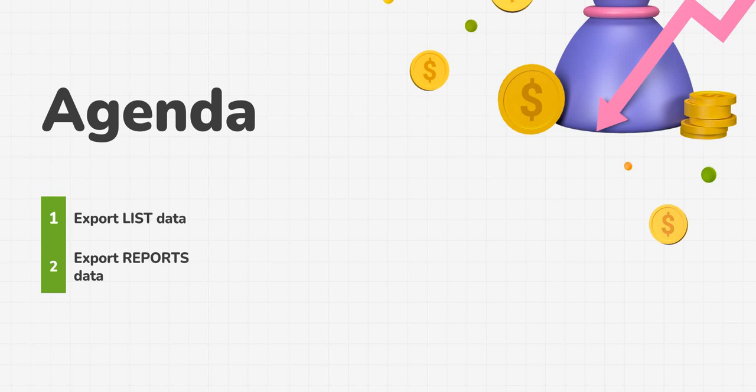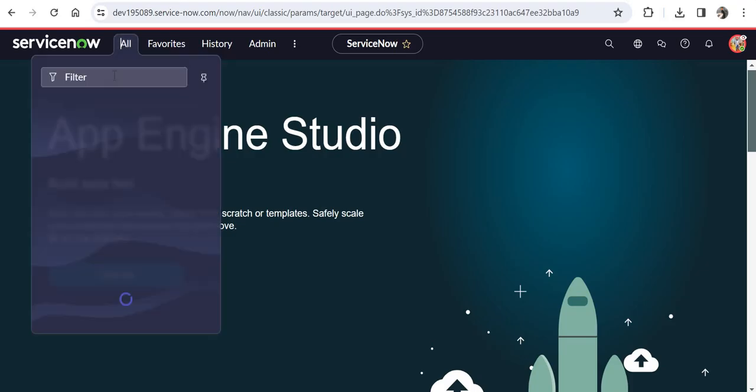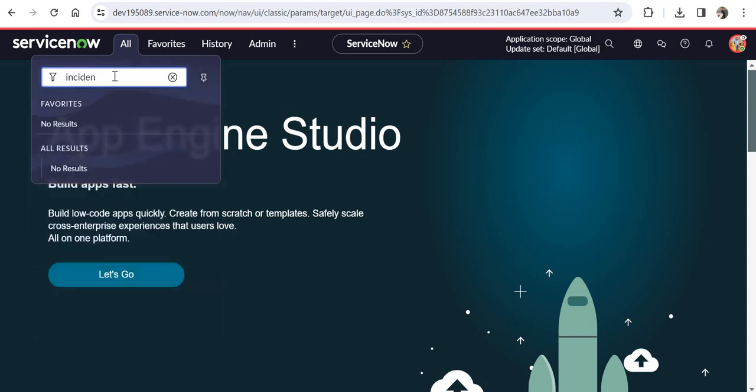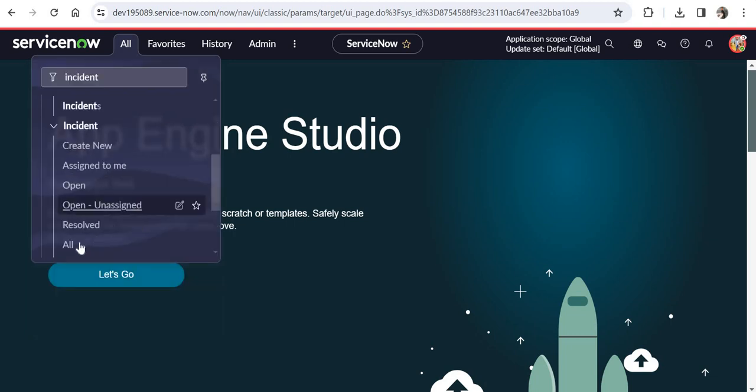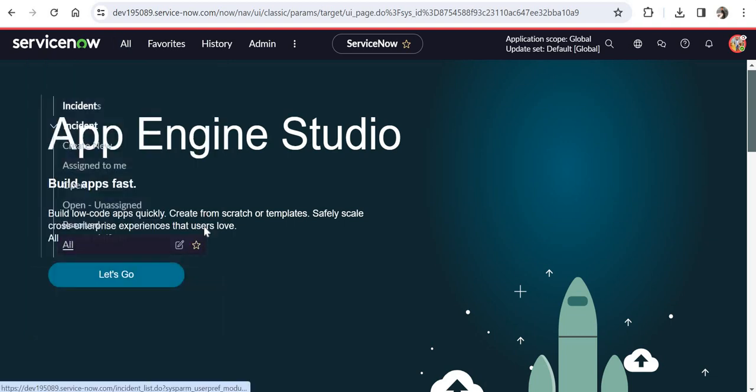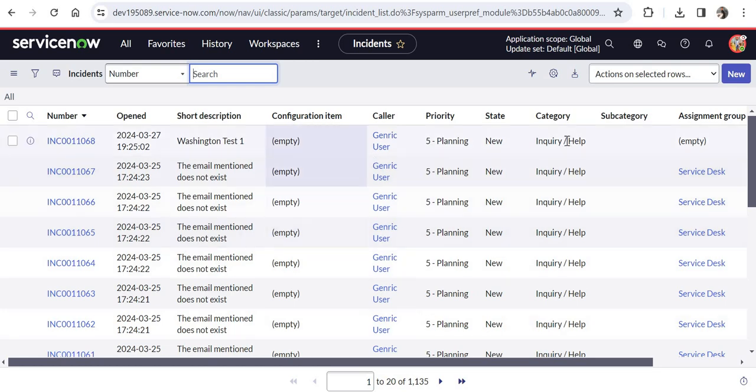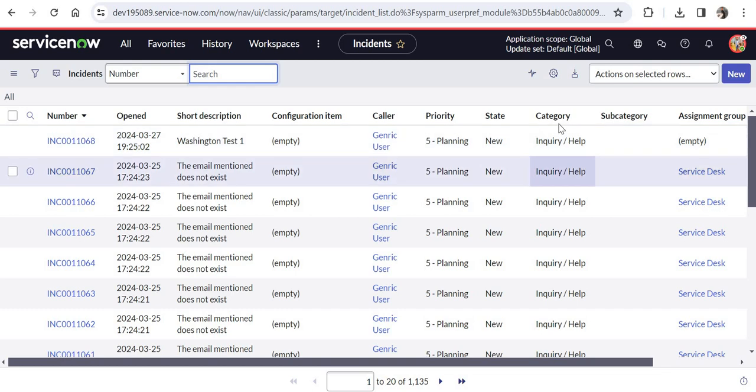I will quickly go into my ServiceNow instance into the incidents list. I will click on all, I will search here for incidents and click on all. You would be able to see there are 1135 records here. Now if you have to download all of these along with the columns which are already here, the configuration item, the category and subcategory.